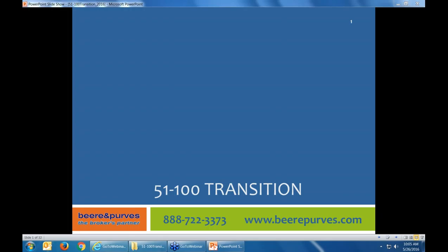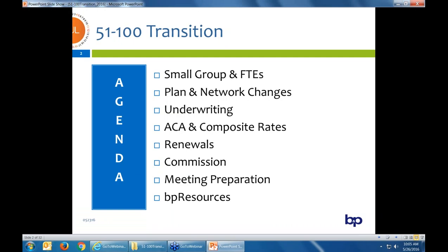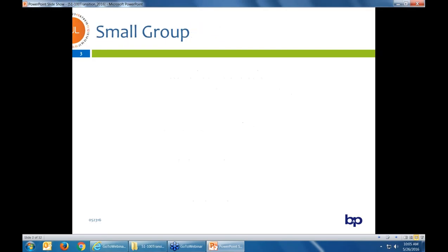Thank you very much for joining. The agenda for today: we will do a quick overview of 1-to-100 basic information before we jump into the composite rate options. We'll cover the new definition of small group including full-time equivalents, plan and network information, underwriting for small group, then ACA and composite rate options. We'll touch base on renewals, commissions, meeting preparation, and the BNP resources that we can provide.